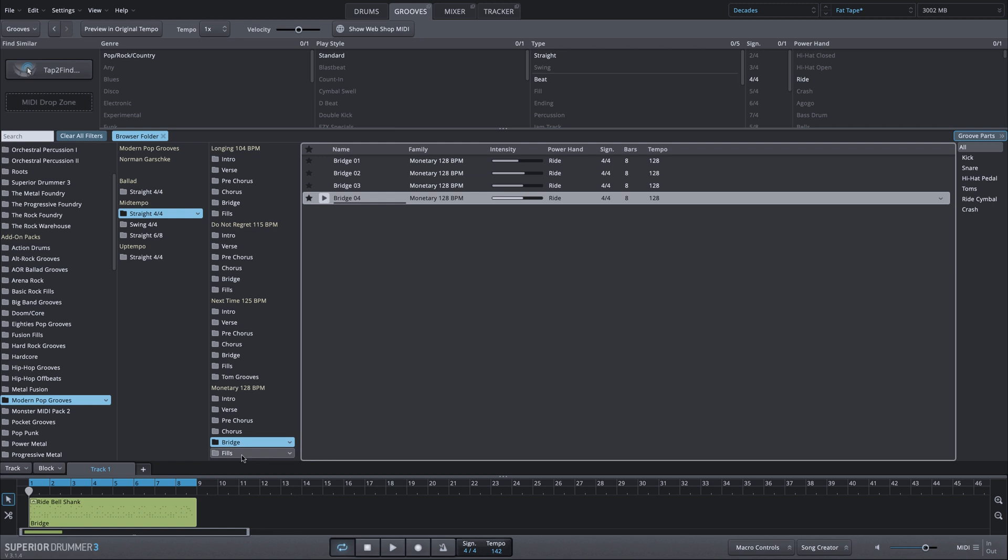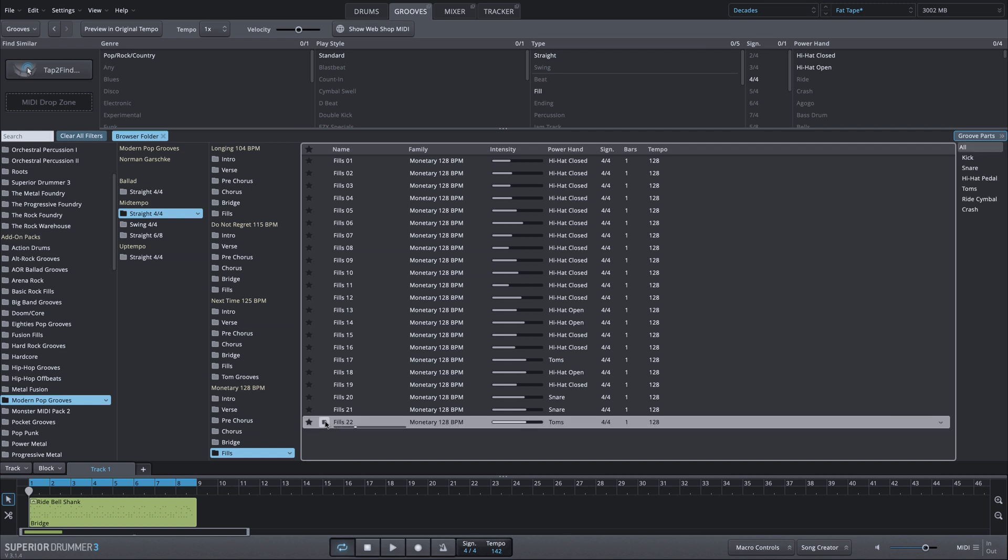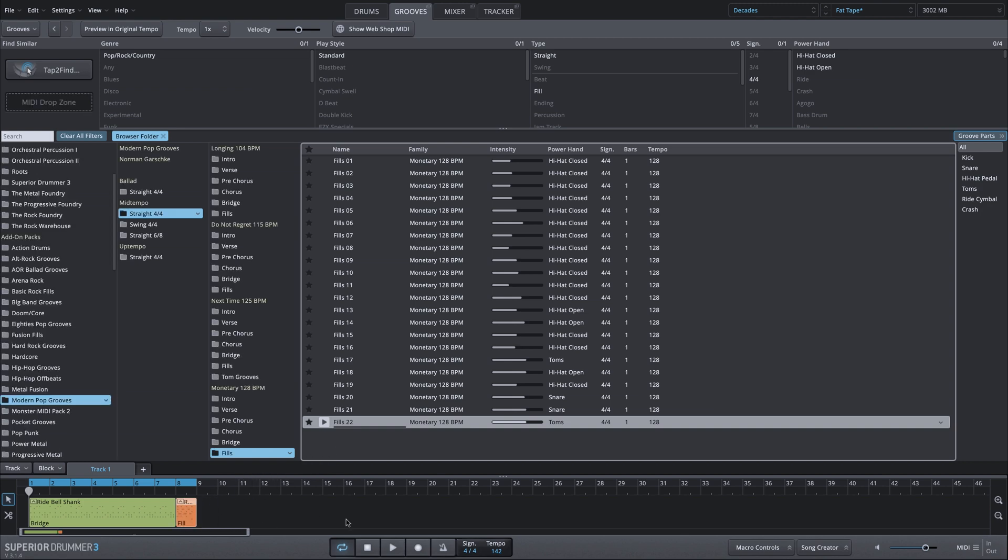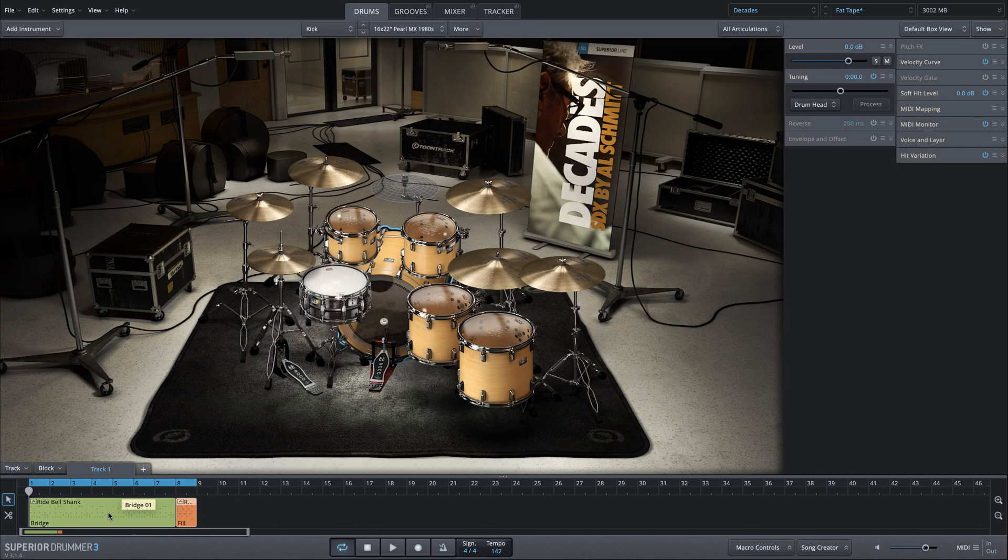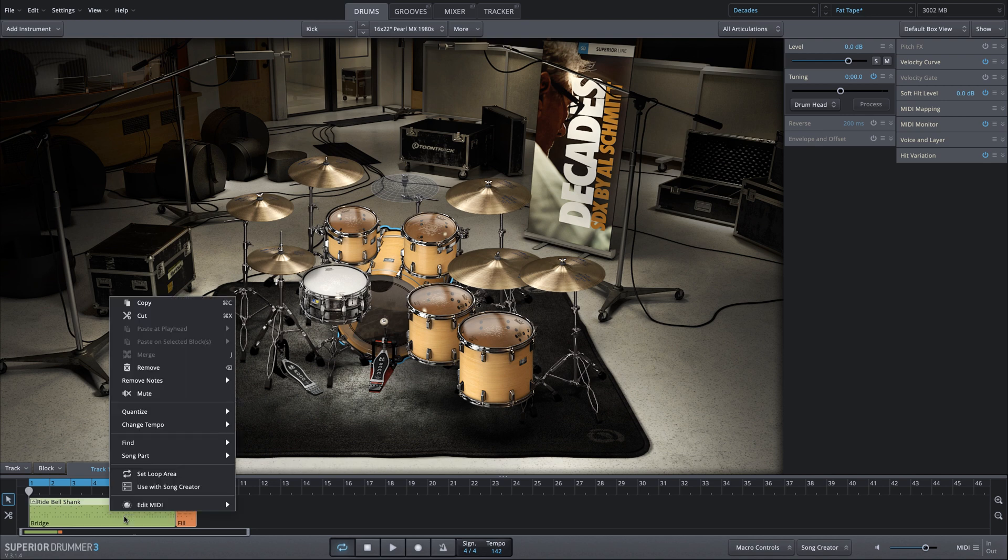Now I do want to add a fill at the very end, and we're going to use this very last fill, number 22. It's a busier fill, but we're going to make some adjustments to that as well. So I'll drag that in at the very end. Now we're going to go into edit play style. You can hit the E key or double click or get there from the right click menu.